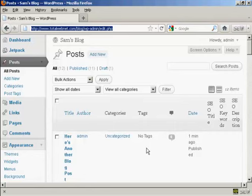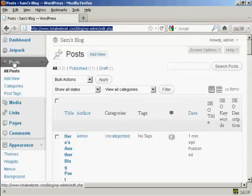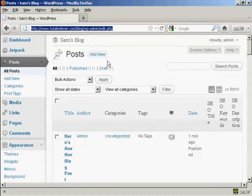The simplest way to do it is from the admin area. Come here to posts and then where it says all posts, it'll take you to this page here.